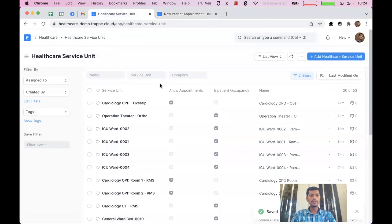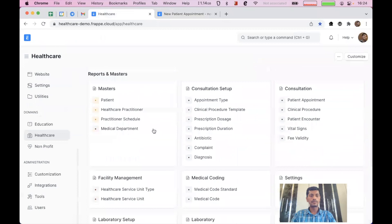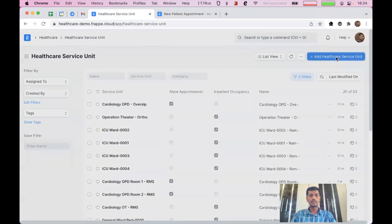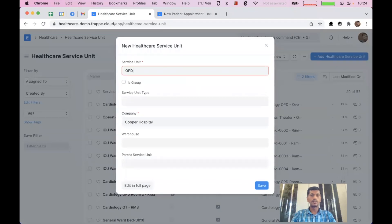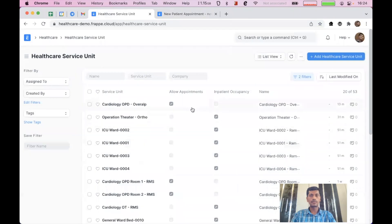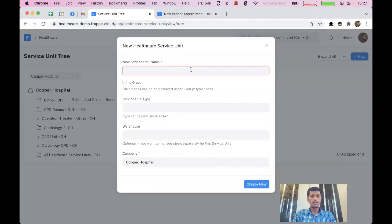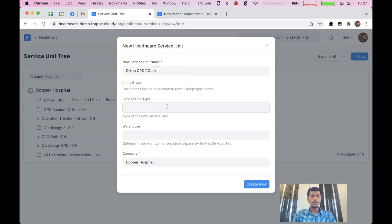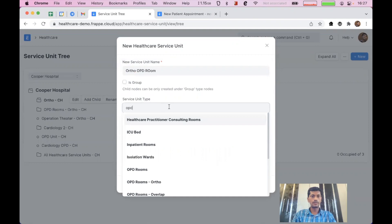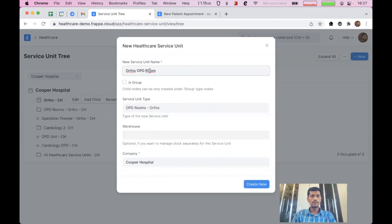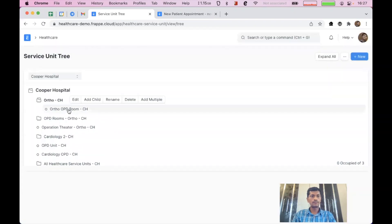So we have created a new healthcare service unit type. Now I'm going to create a healthcare service unit. I'll mark it as a group and click save. It has been created. I'll just preview it. Here we have the ortho department, which is currently empty. I'll click on 'Add Child' and create an ortho OPD room, selecting OPD room as the type, and then click create. Now we have created a new OPD room for ortho.